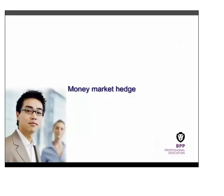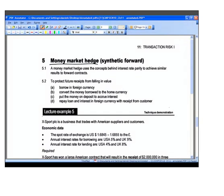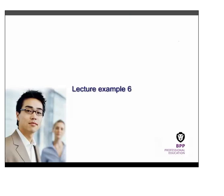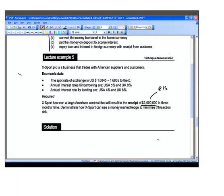The money market hedge, also known as a synthetic or DIY forward, mimics a forward contract through a series of transactions you set up with your bank yourself. To illustrate: Export PLC will receive $2 million in three months. The risk is that the dollar will fall during those three months, meaning less cash than expected when the price was agreed.